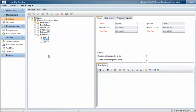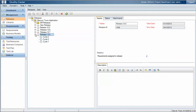So with Quality Center we define releases. In this example we've got releases 10.5, 10.6, 10.7, etc. and those releases are going to track a group of changes we might be making to a product under development.